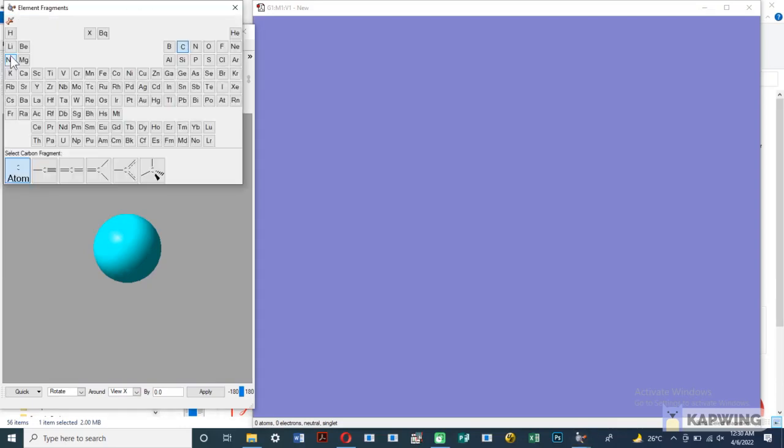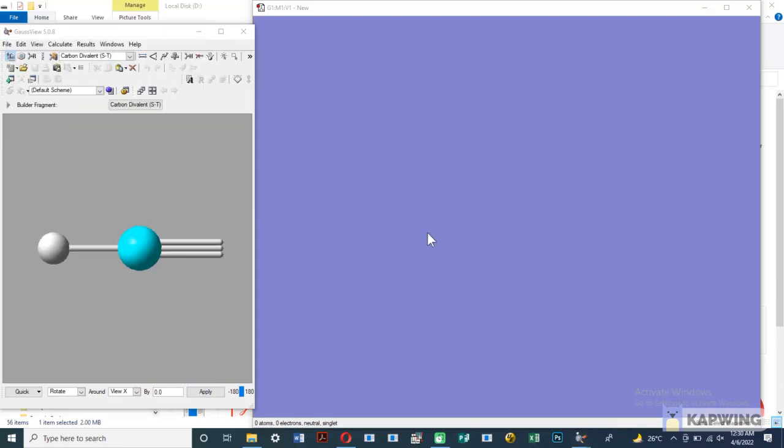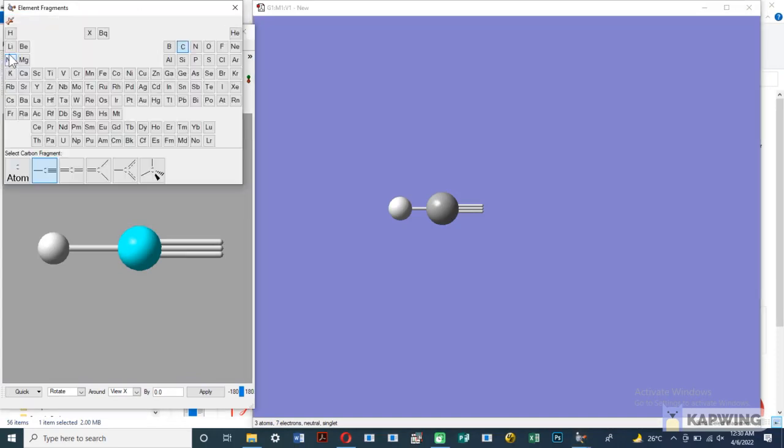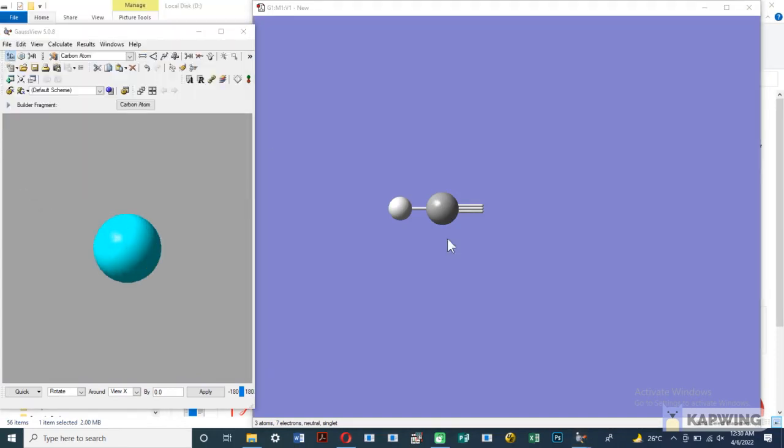In this video you will learn how to optimize a molecule. First of all, draw the molecule you want to optimize. In this video I select a small molecule for optimization.